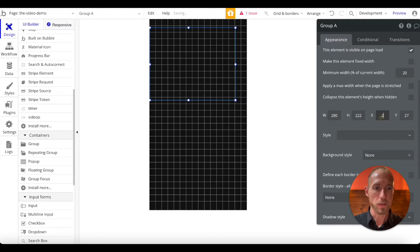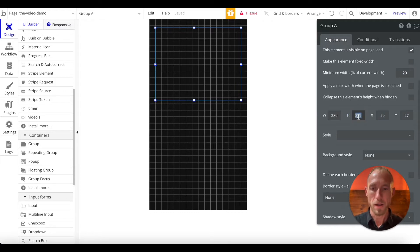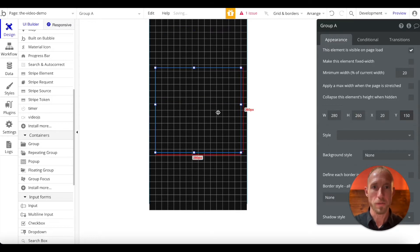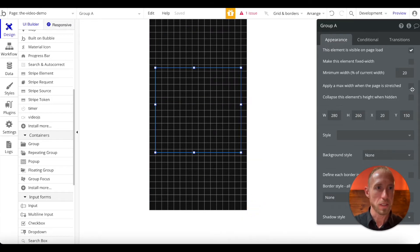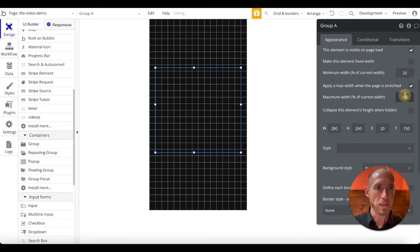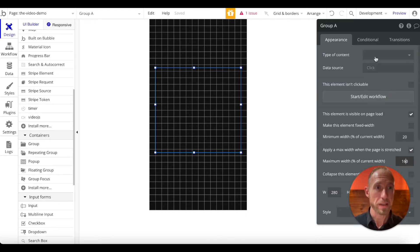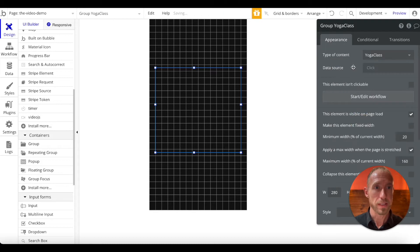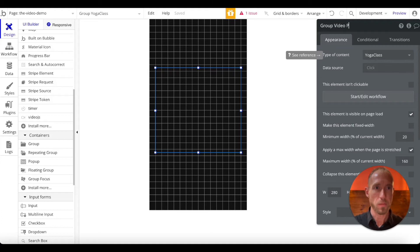Well, I'm not a huge fan of that one because it doesn't feel like other more popular pop-ups. And so we're going to create one of our own. Go ahead and center this one horizontally and put a max width when stretched of 160, so it'll look nice on an iPad as well. And then for the data type, let's see, yeah, we're going to use yoga class, but we want group video pop-up for the description.